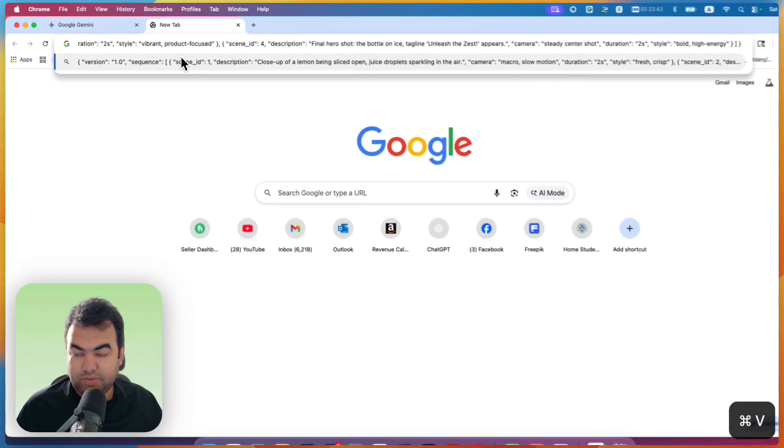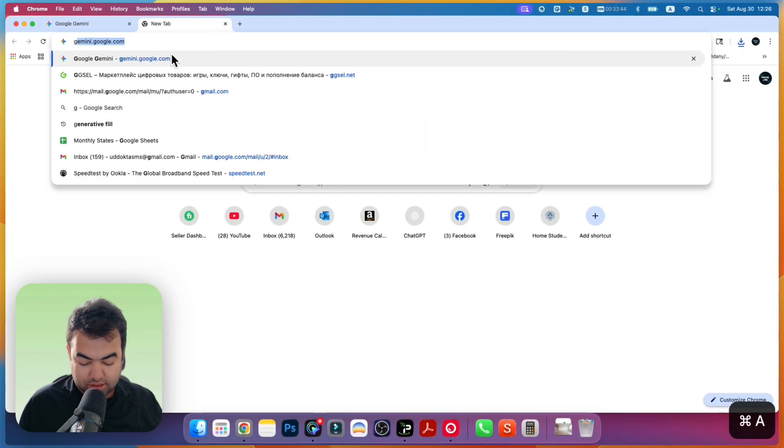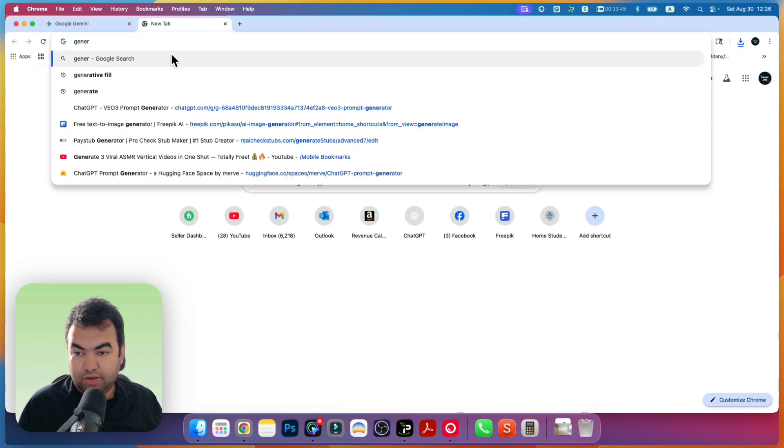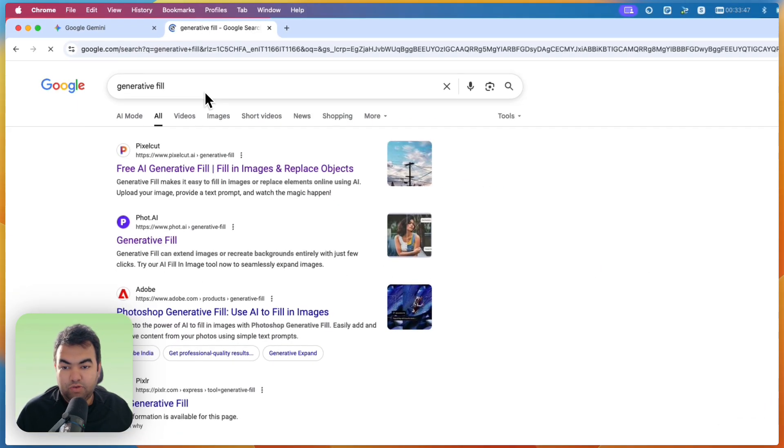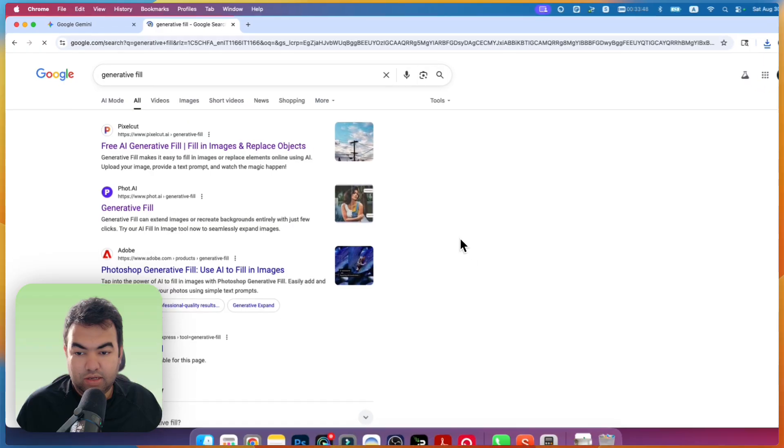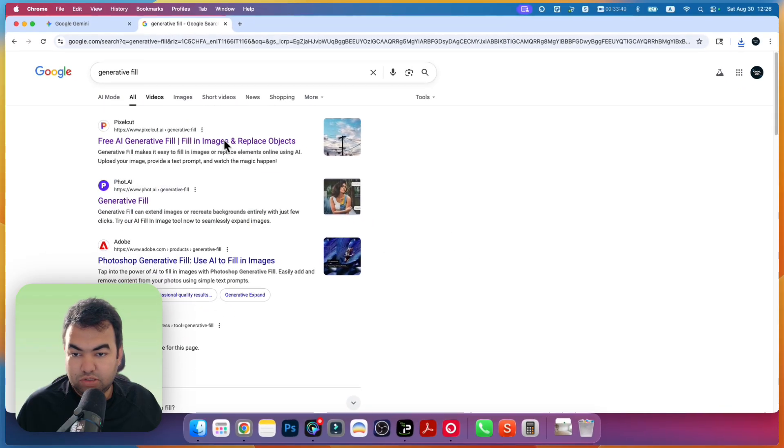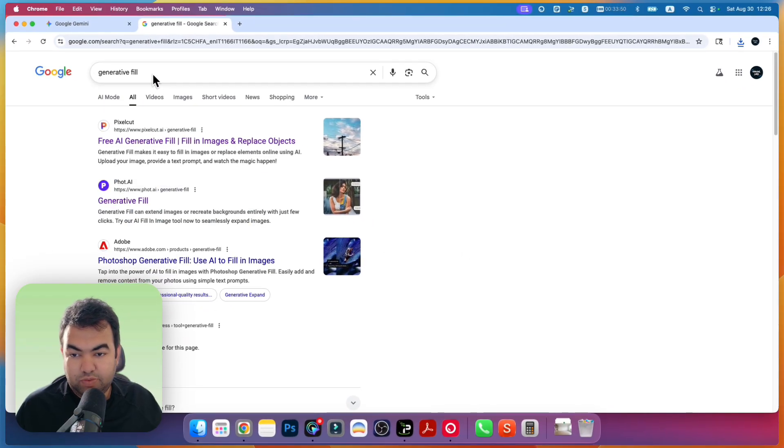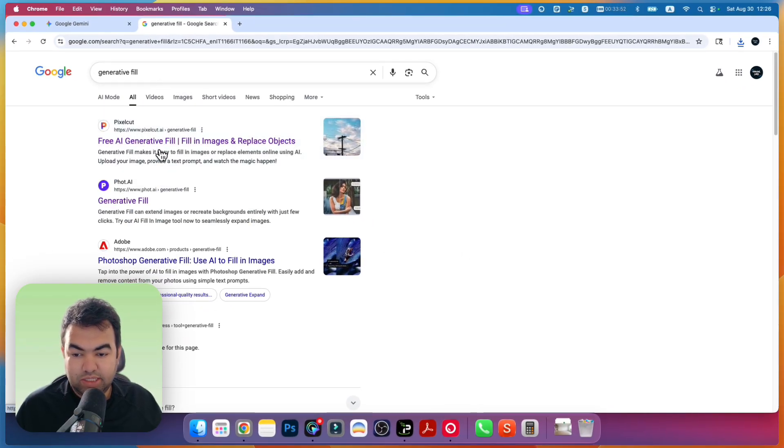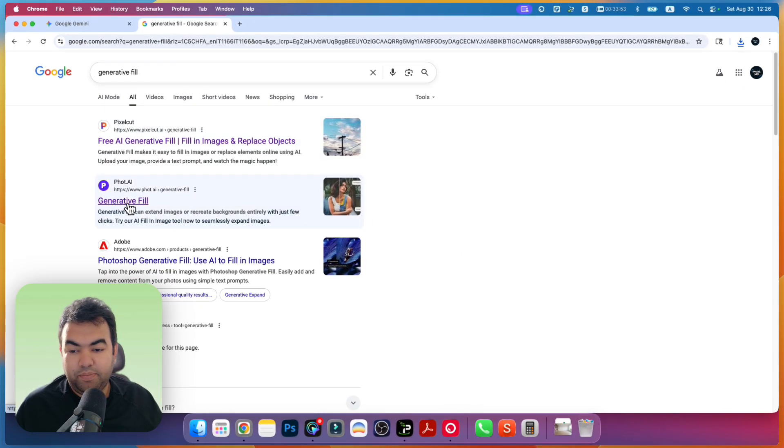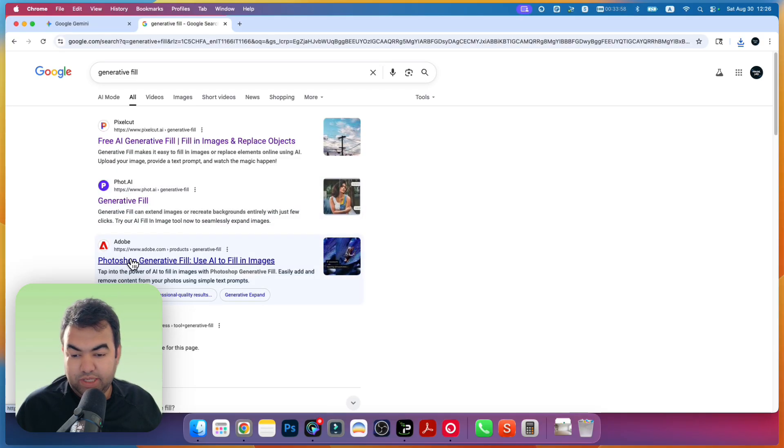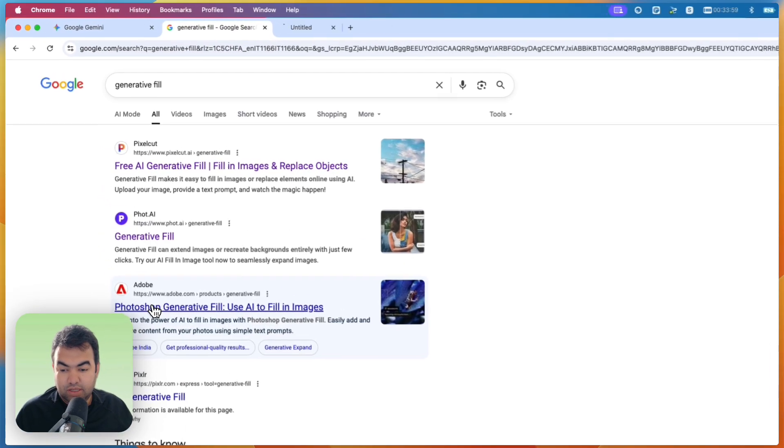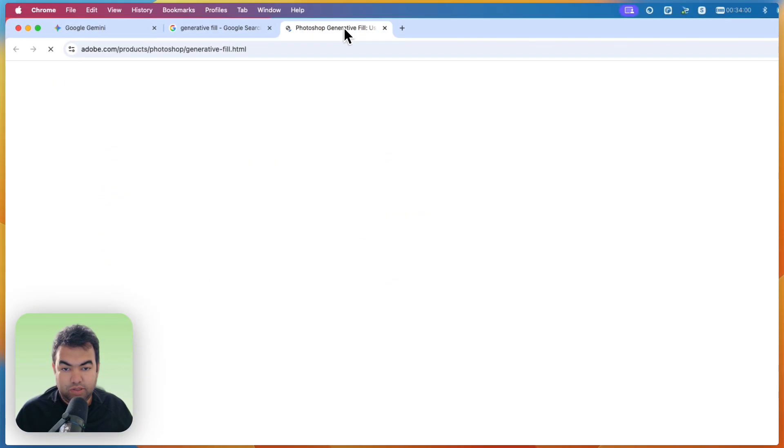Now just go to a new tab, open this website, and this is Generative Fill. There are few websites you can use. I searched for generative fill. You can use Pixelcut, you can also use this one, and if you have a license with Adobe, you can also use Adobe Generative Fill.